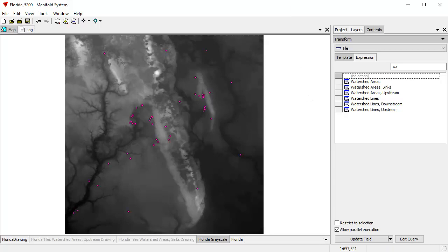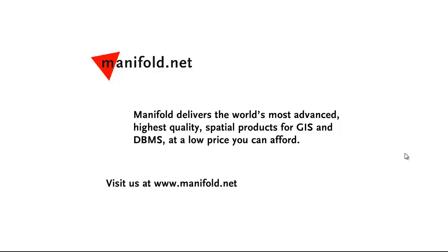Thanks for watching. I hope you've enjoyed this video, and goodbye from Manifold Land. Well, that was fun. If you want to see more, visit us at www.manifold.net. As always, Manifold delivers the world's most advanced, highest quality spatial products for GIS and DBMS at a low price that you can afford. Once again, that's www.manifold.net. See you soon.